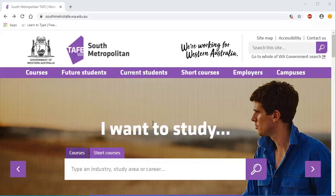Logging into and exiting Blackboard. To log into Blackboard, open the browser window, click into the address bar and enter blackboard.southmetrotafe.wa.edu.au.